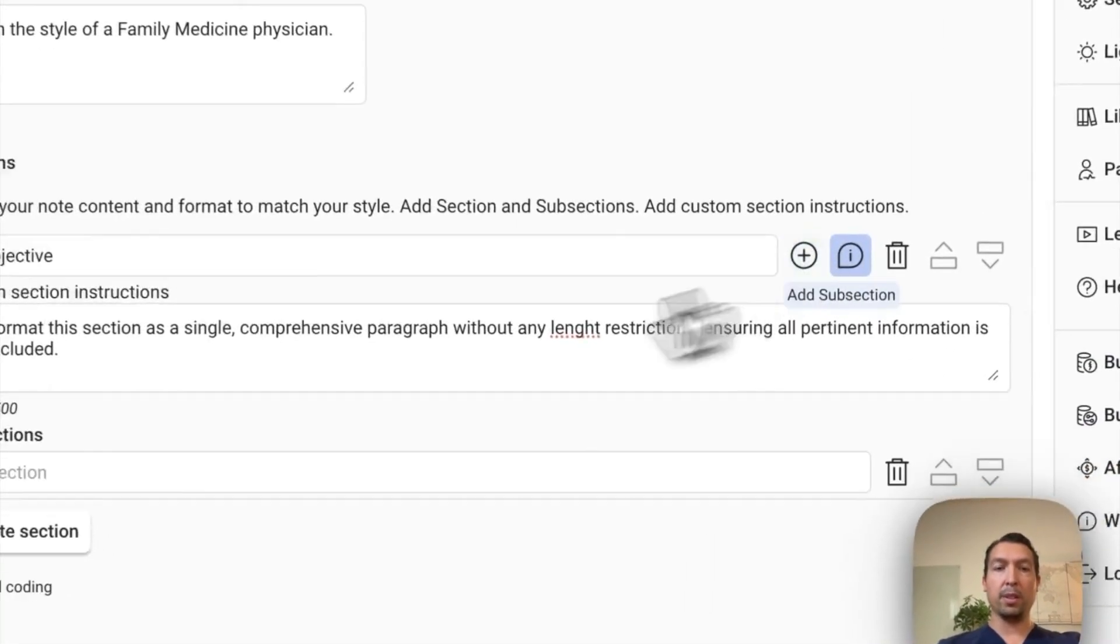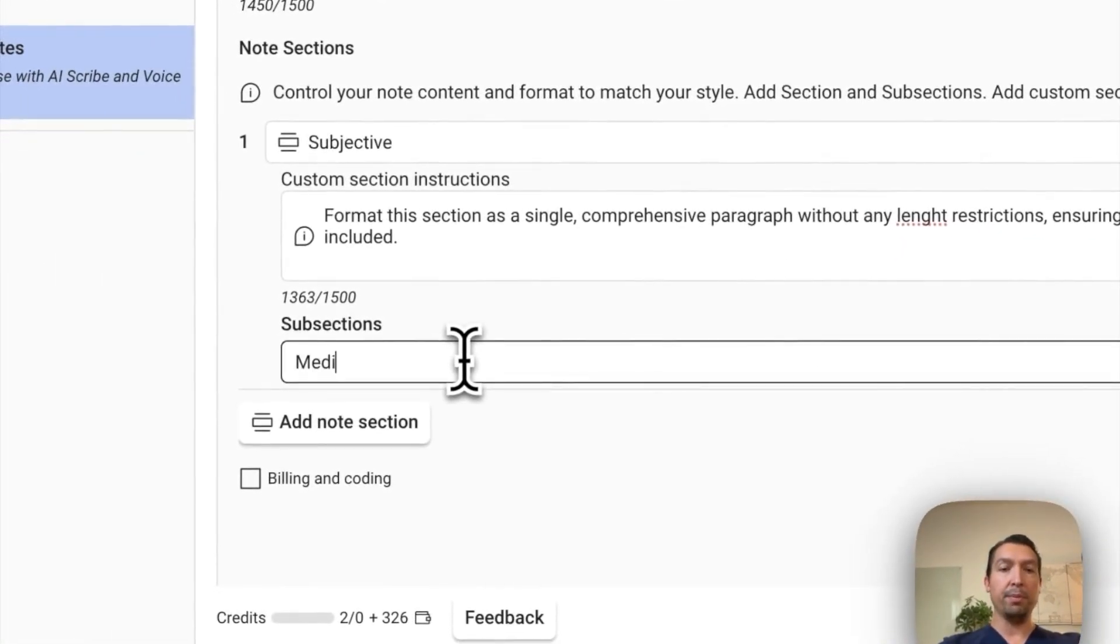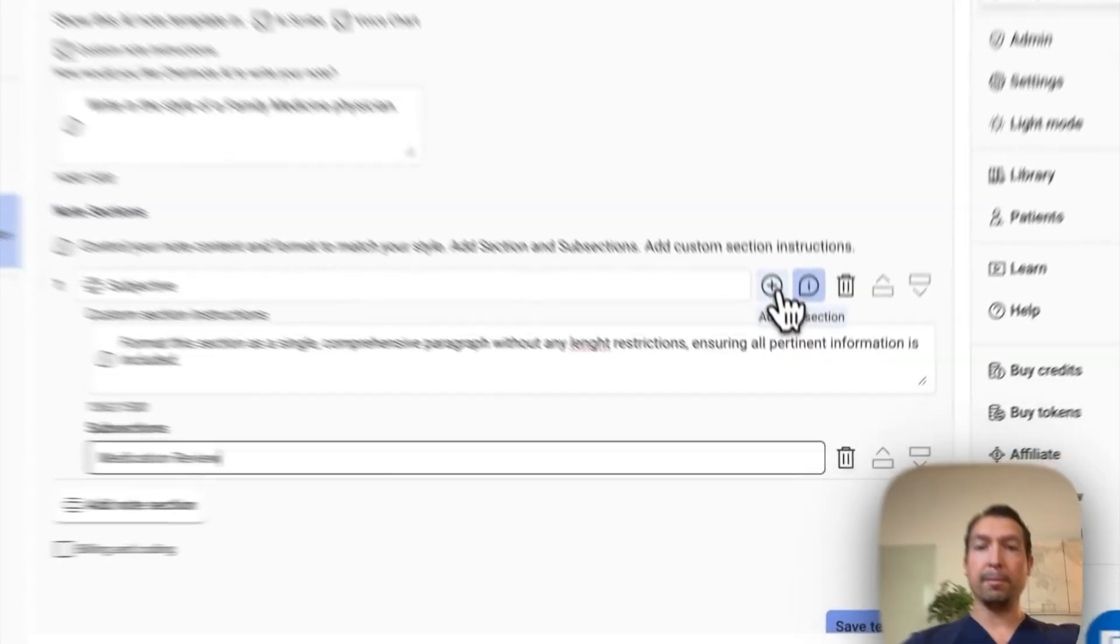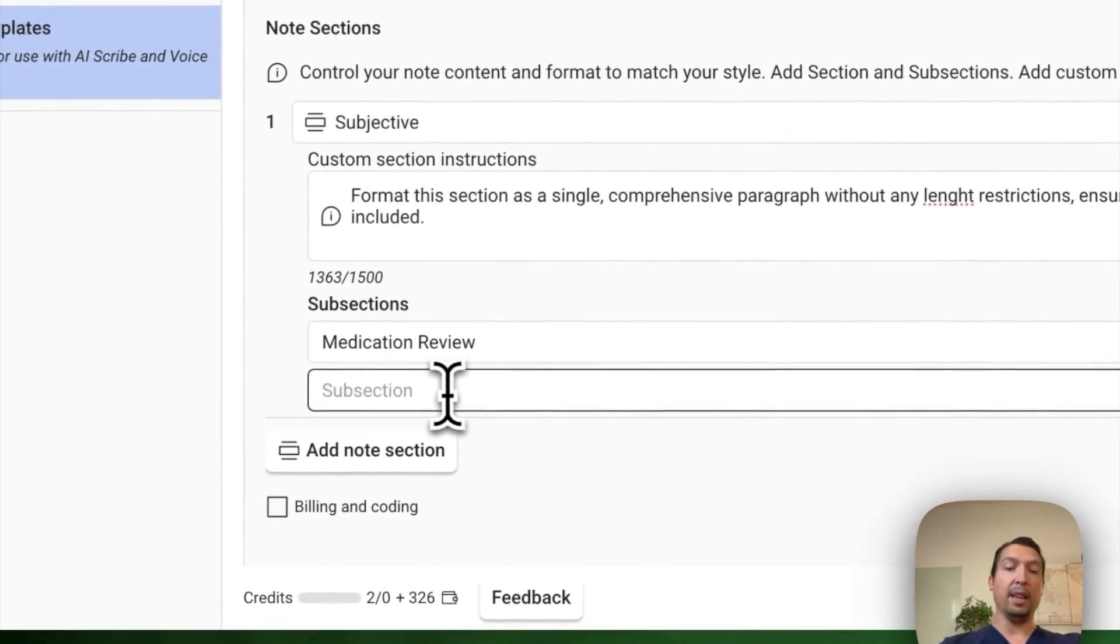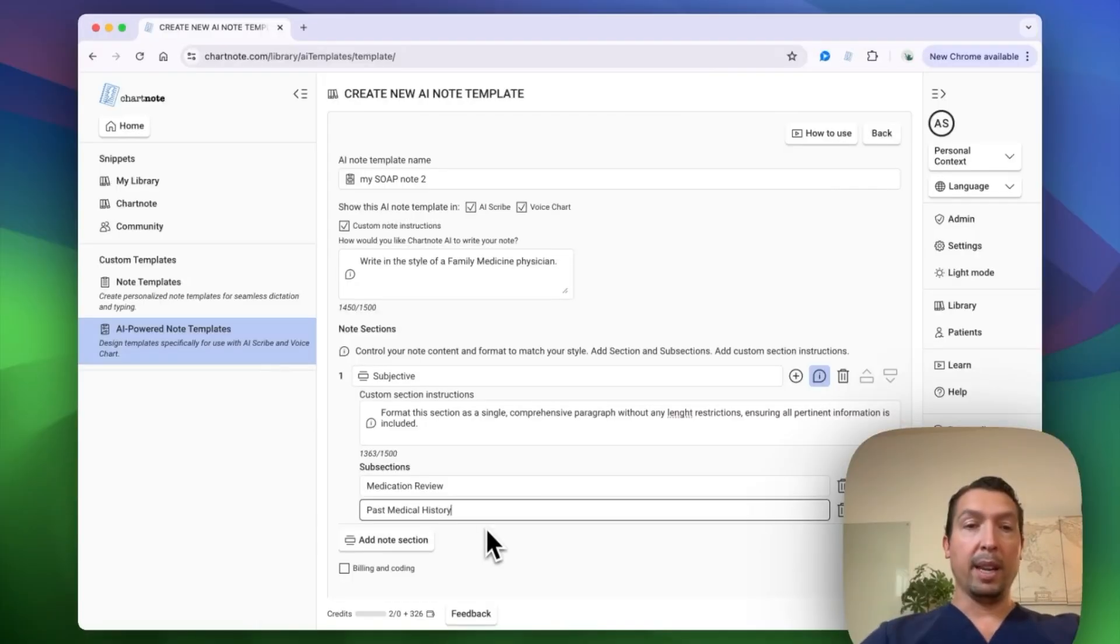Let's add a couple of subsections. The first one is going to be a medication review. And the second one, let's add a past medical history.